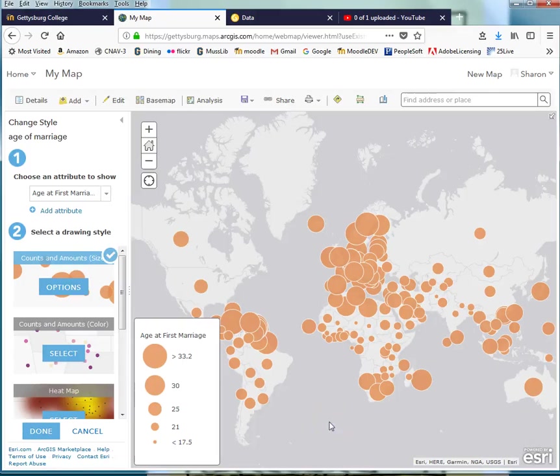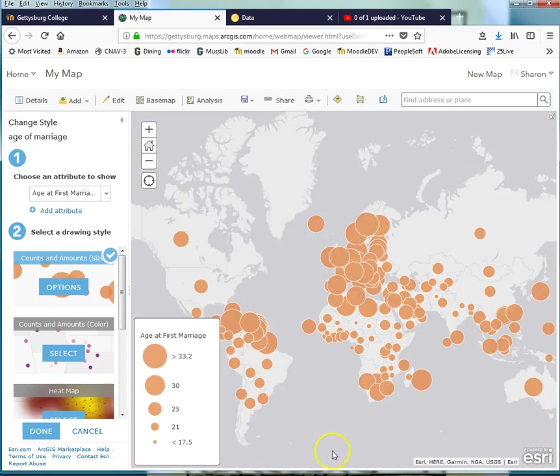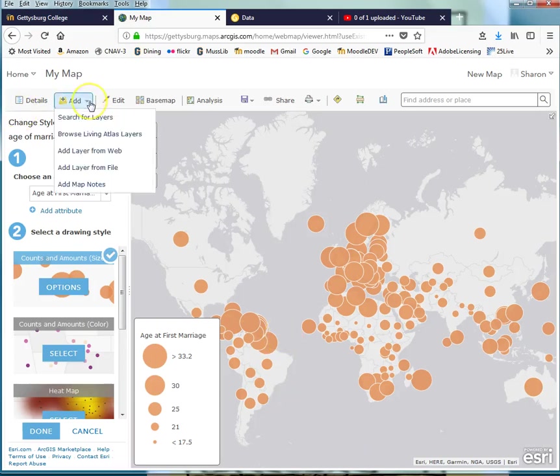While you may find that you need to import data from other sources to create all the layers you want for a map that helps you visualize geographic variation in certain phenomena, ArcGIS Online comes with a lot of information readily available from within the Add Layers menu. So I'm going to come here to Add and I can search for some layers.